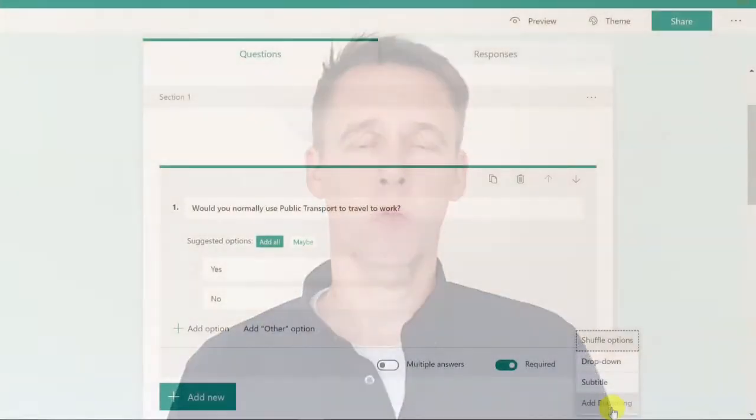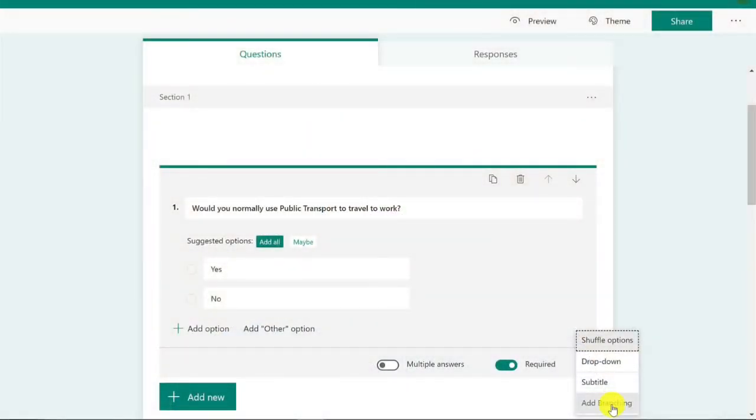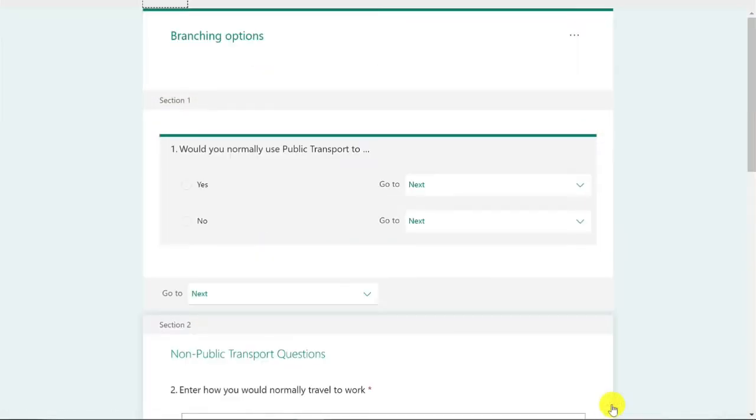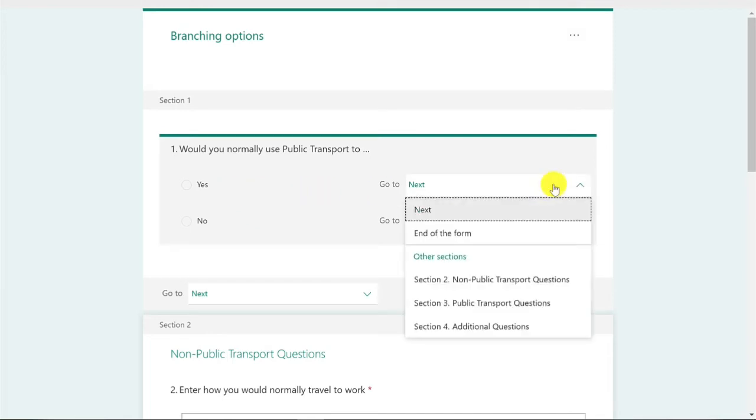In today's video we're going to look at Microsoft Forms to create our survey. In Microsoft Forms it has a nice little feature called branching which allows you to add a condition to your question. So based on an answer to a question it will then lead the responder onto a question that's relevant.